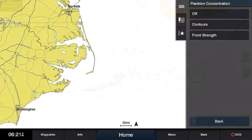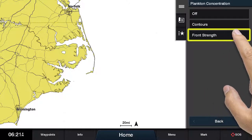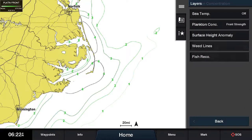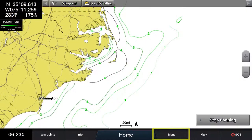For the next feature, return to the plankton concentration menu and select Front Strength. Press Menu to view plankton fronts on the full screen. With this feature, you can locate where there are areas of greatest plankton concentrations adjacent to areas where there is relatively little or no plankton.